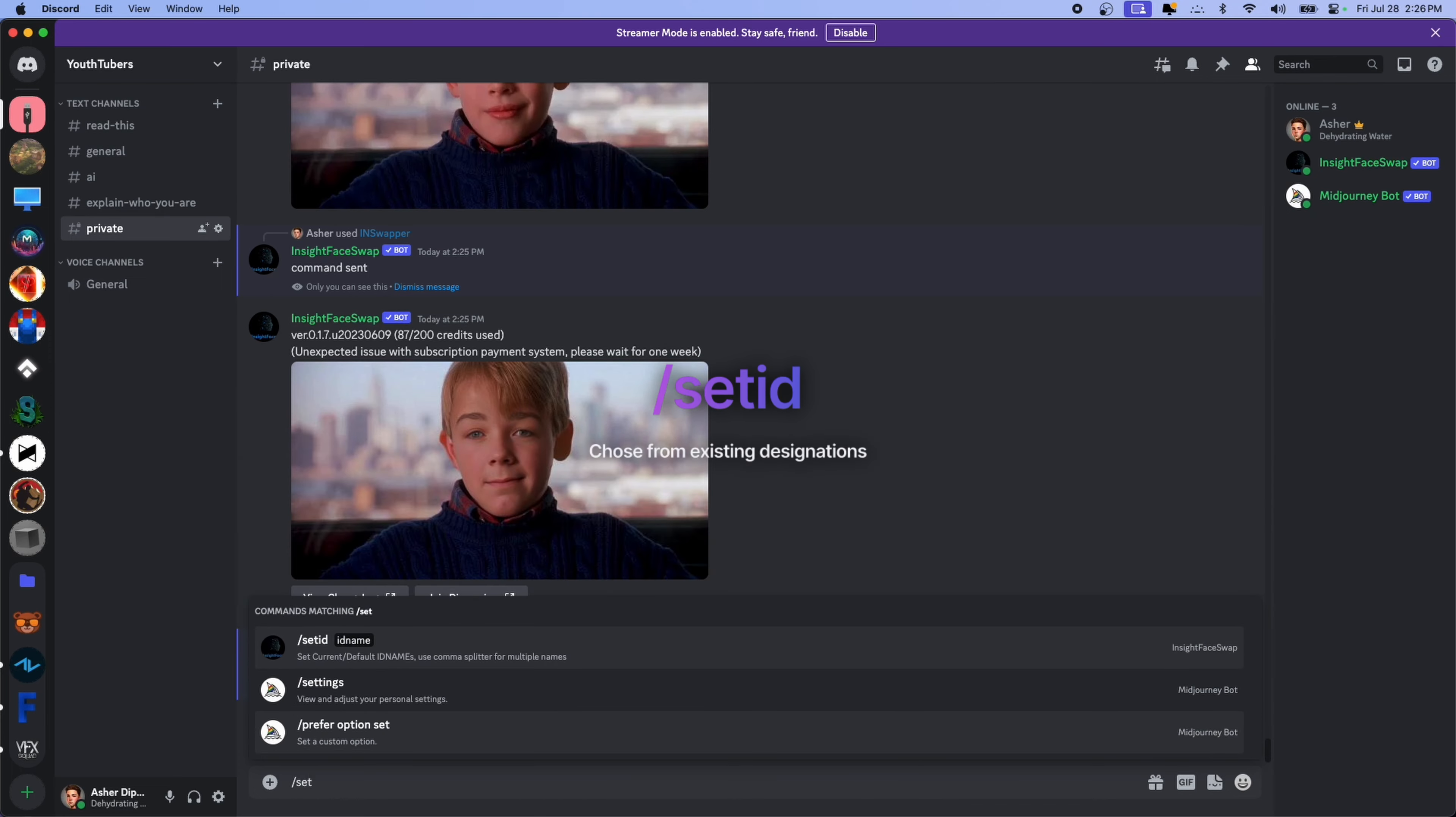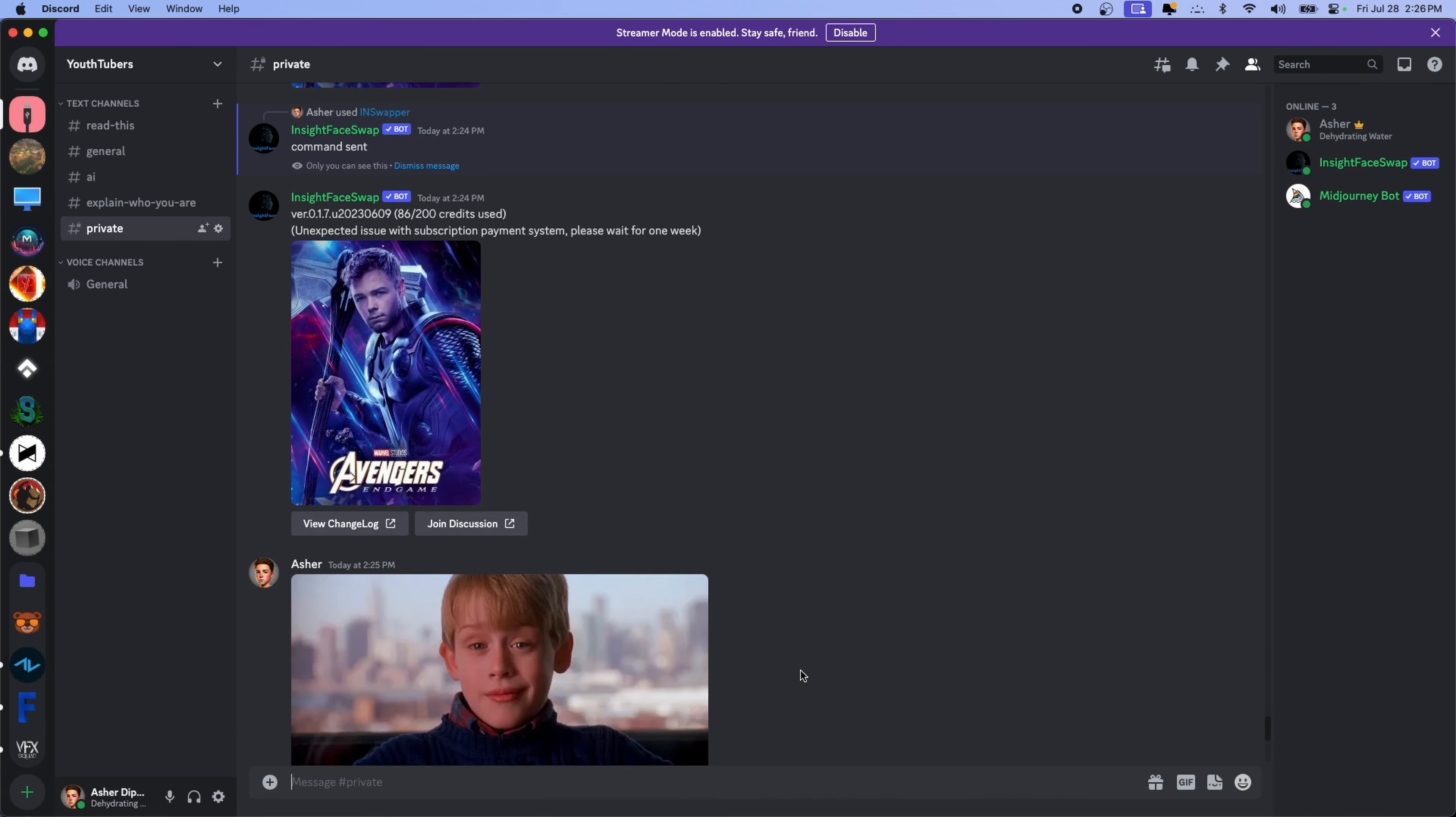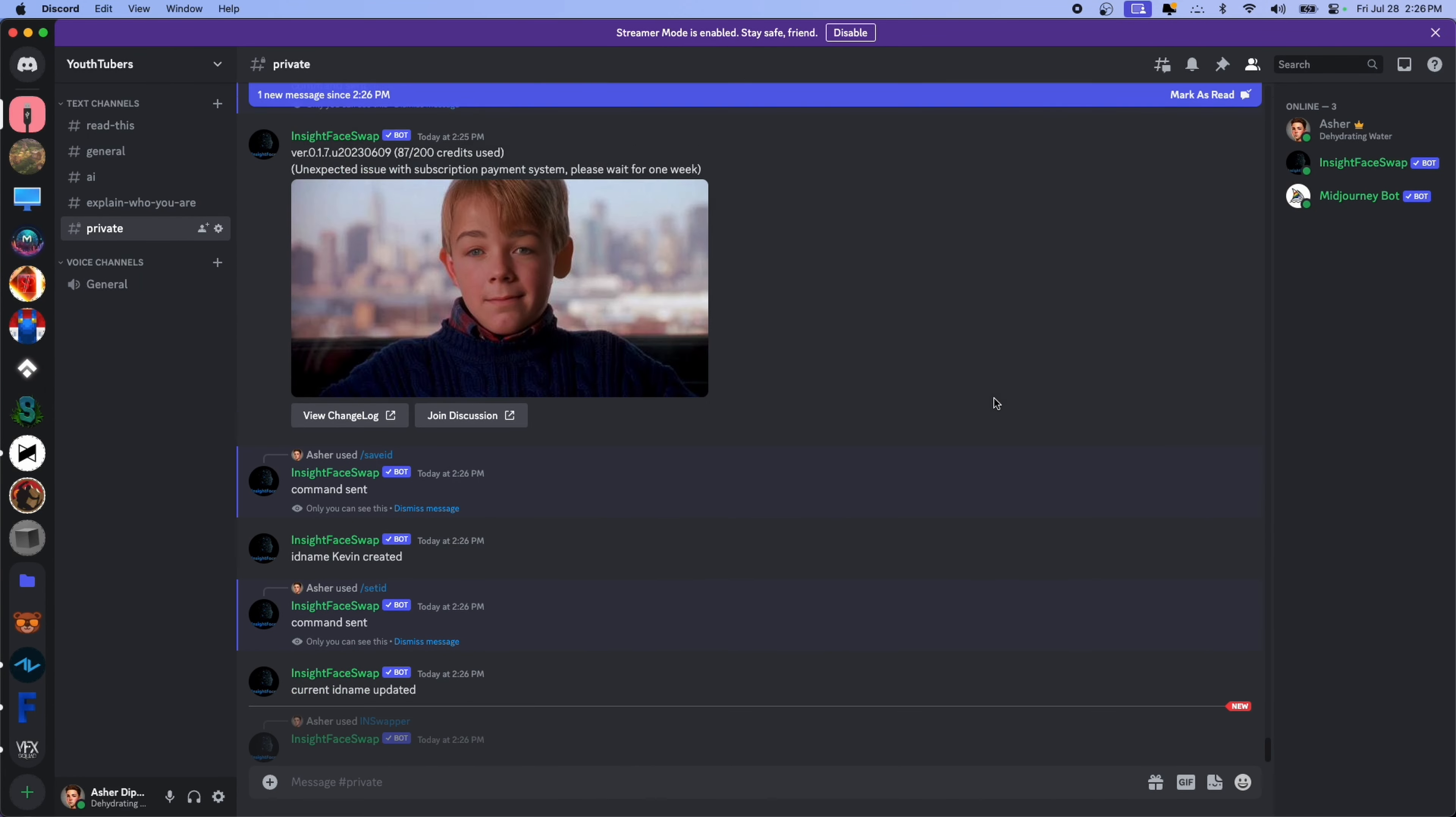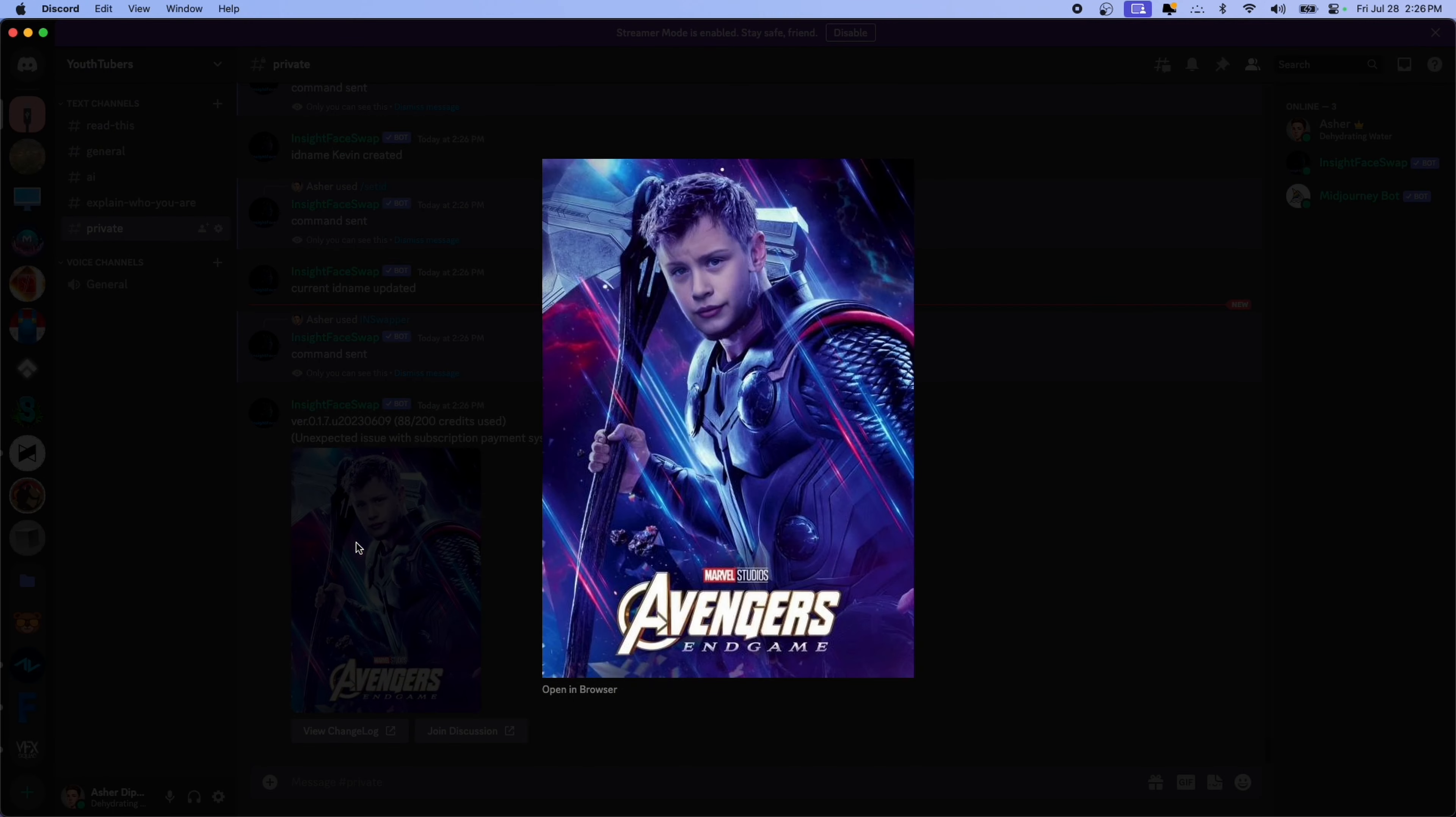So now, if we want to tell the bot that we want to use Kevin's face instead of mine, we're going to do slash set ID, and then the name that you designated. So, Kevin. Current ID name updated. So now, if we go to this Thor thing, and we try the bot again, it should put Kevin's face onto Thor. There you go. Macaulay Hemsworth.